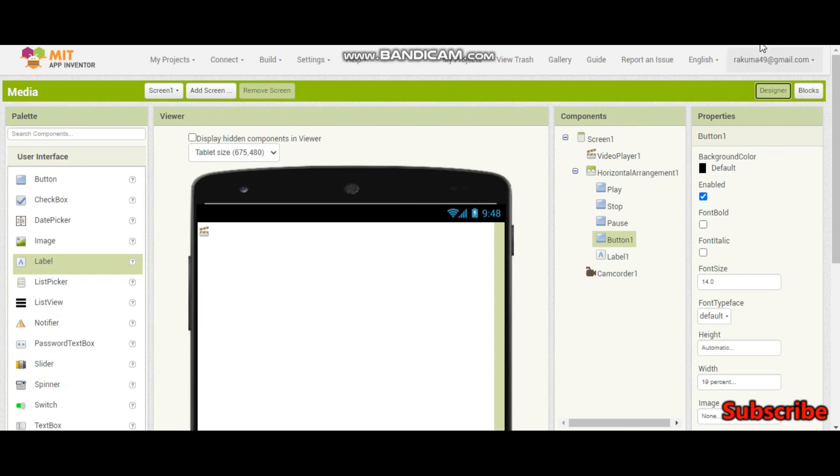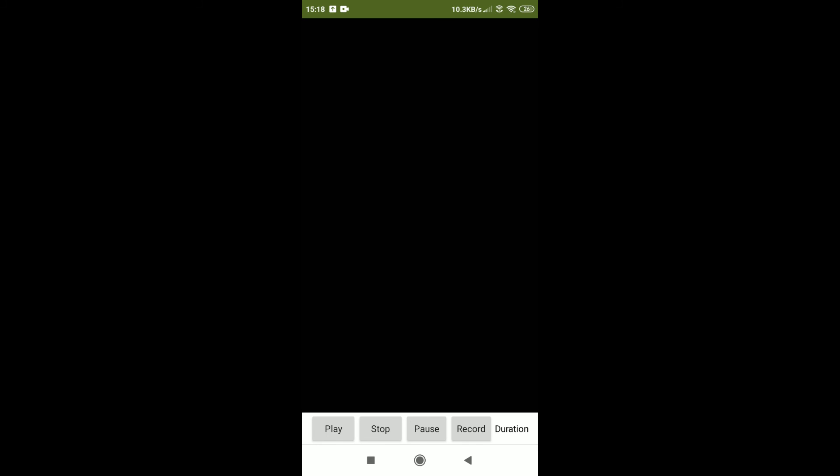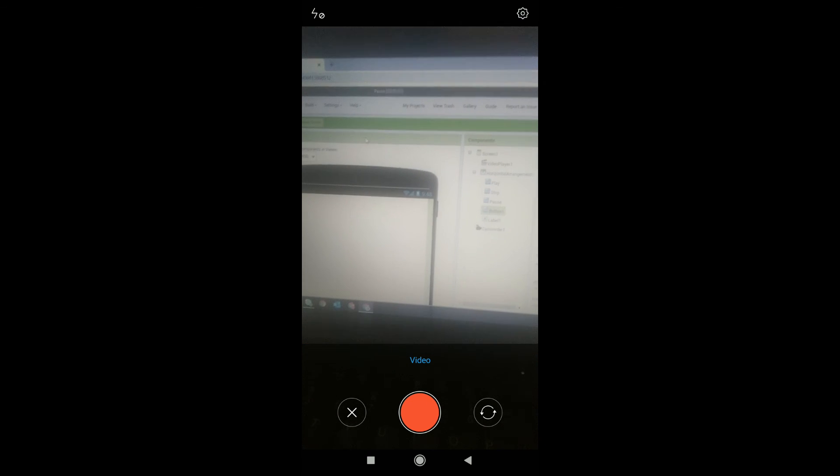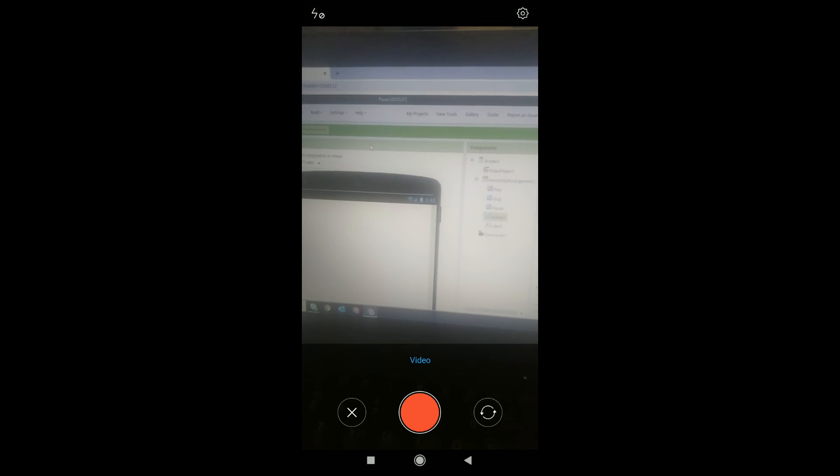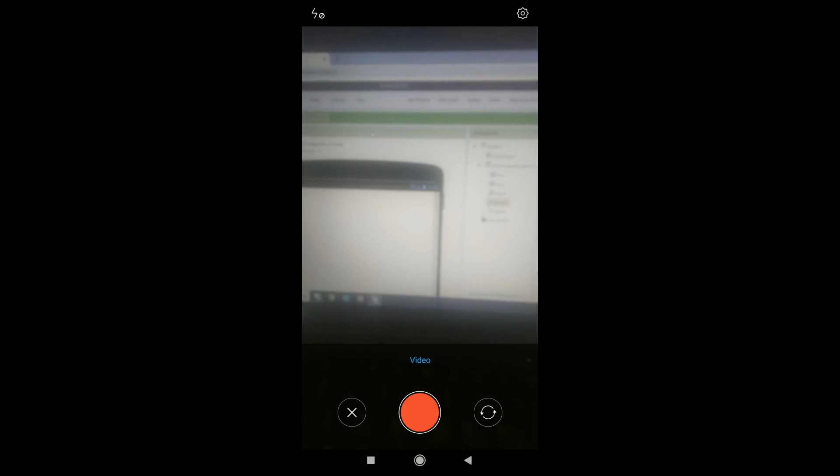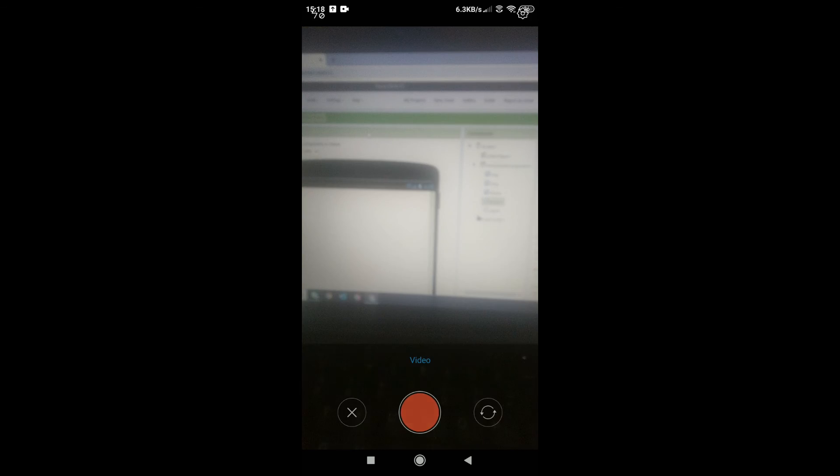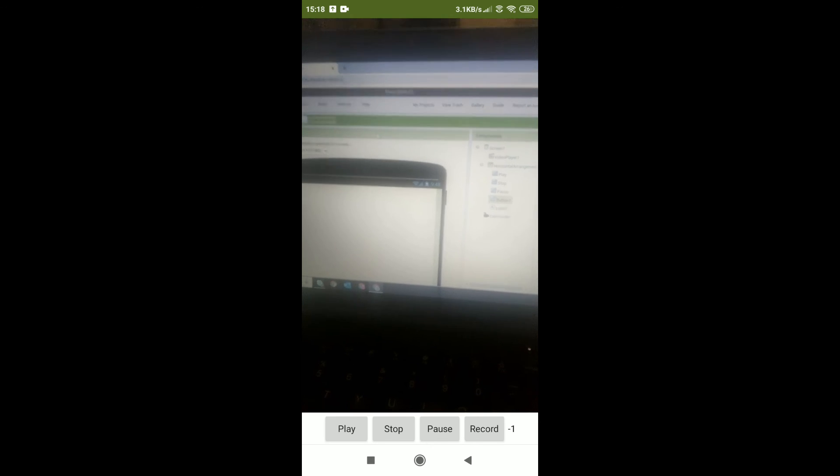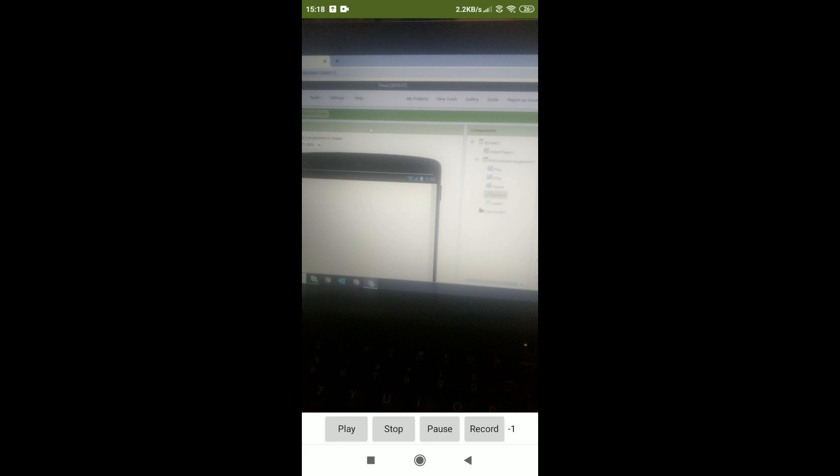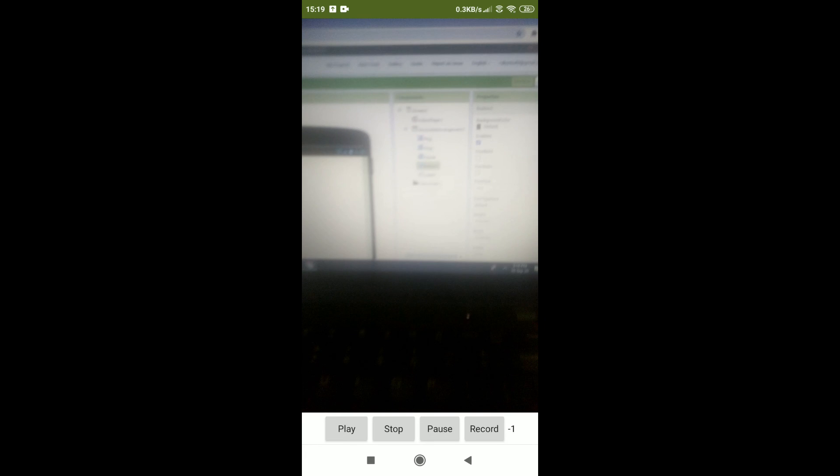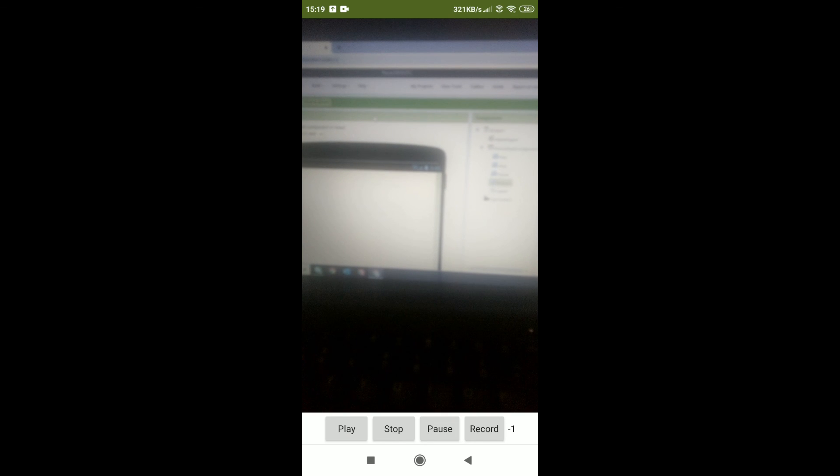So now let me click on record. You can see that the camera is open. And I am going to take a video. I stopped the video. Now let me click on tick. So now let me play. You can see that the video is playing. Stop. Play. Pause. And we can also put the resume button. And you can also see the duration as minus 1. It means that it is 1 second. Pause. So now our app is working.